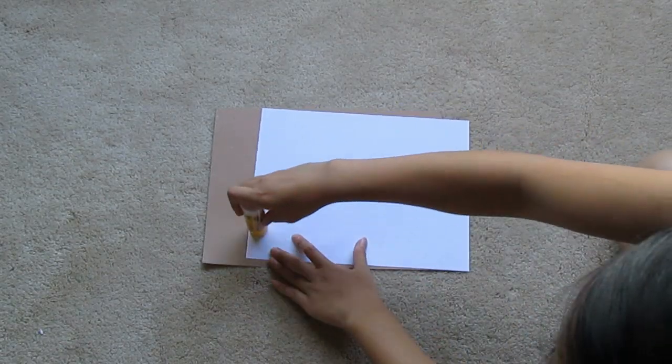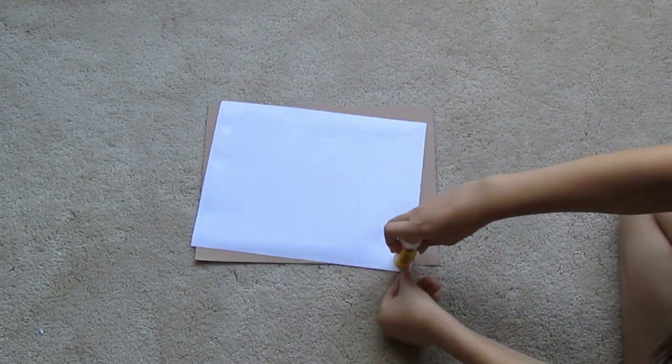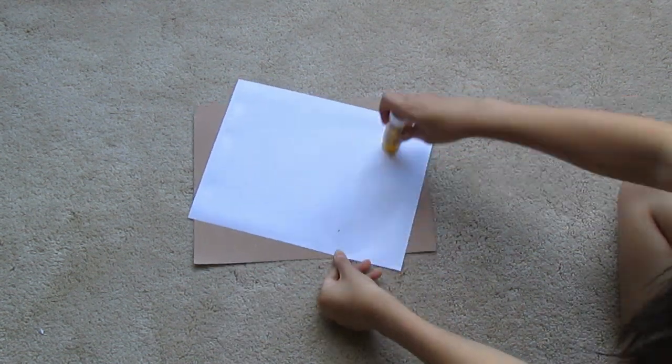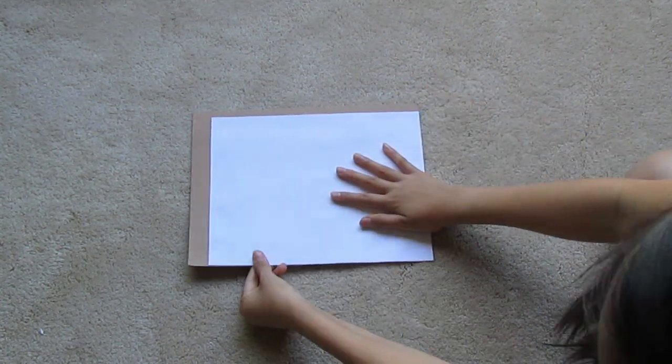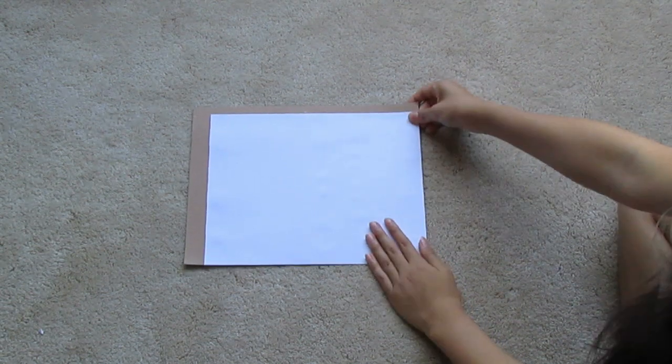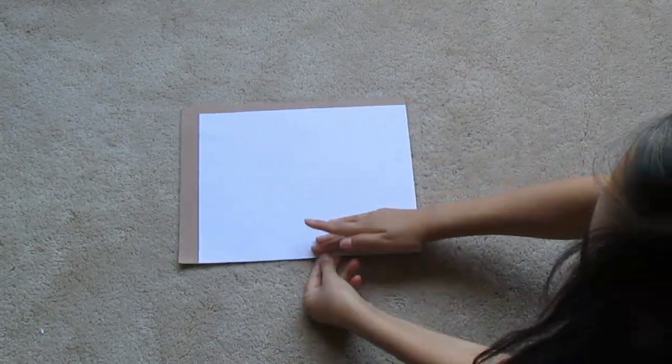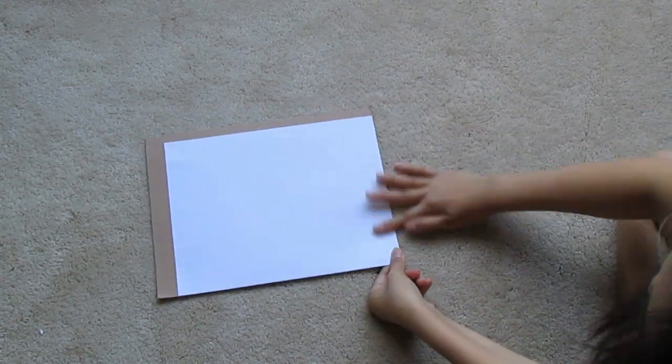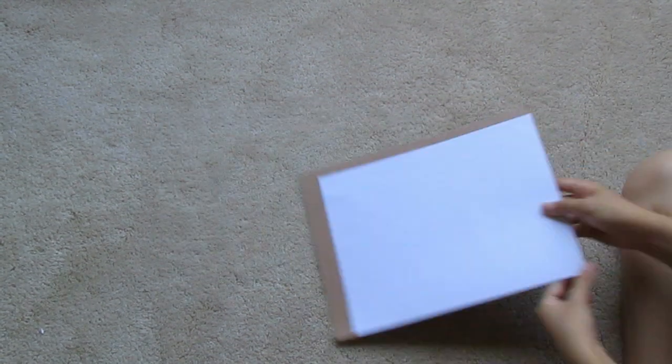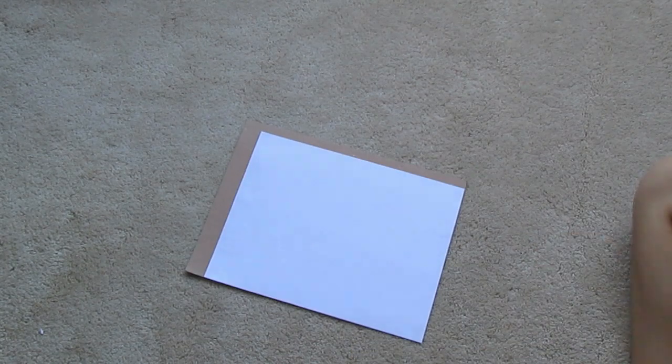Here I'm taking the computer paper and lining it up on the cardboard, then gluing it down so the paper has a stronger backing and isn't so flimsy.